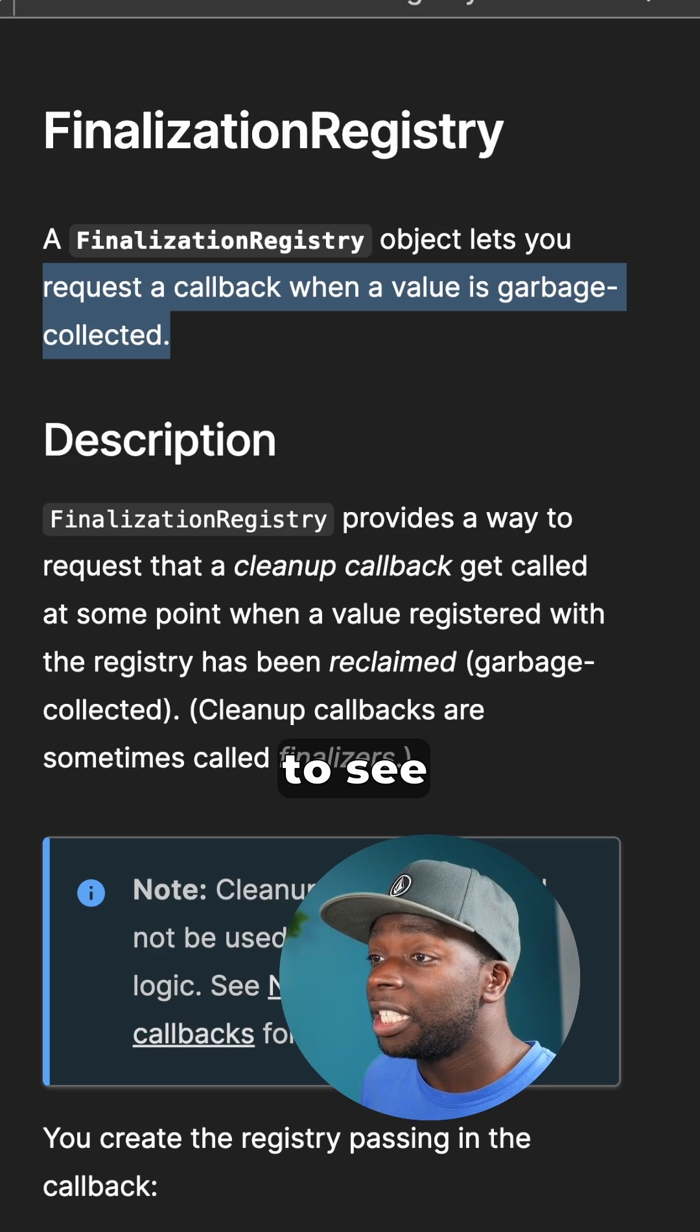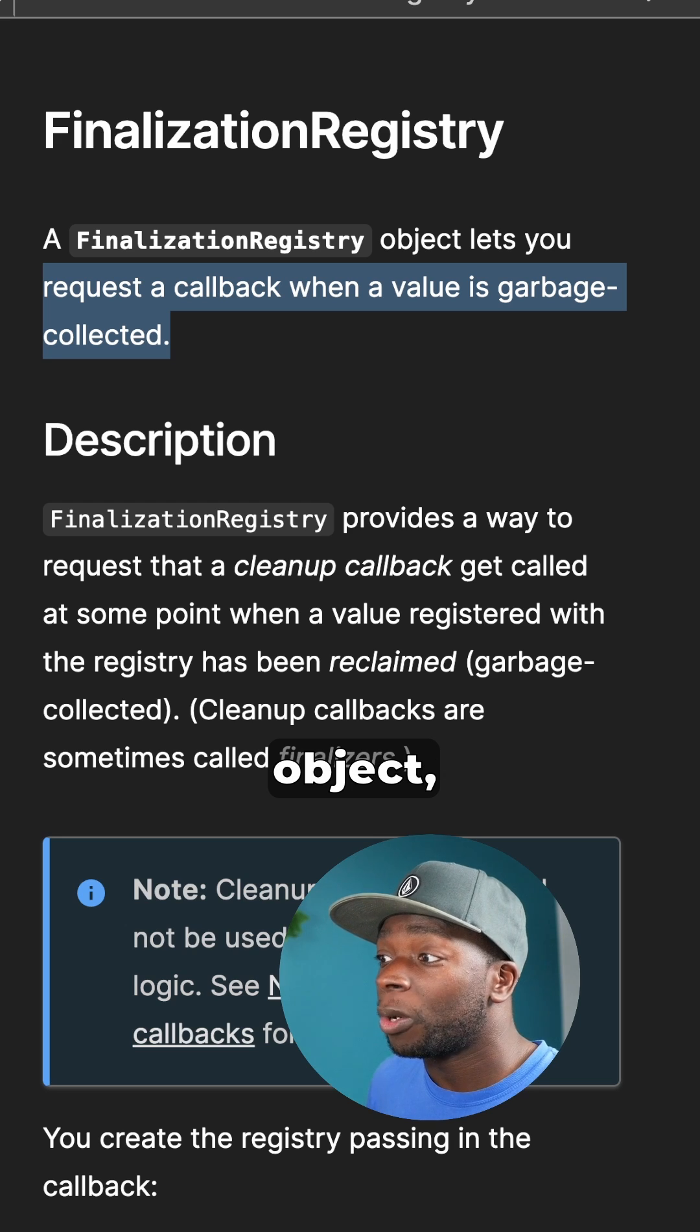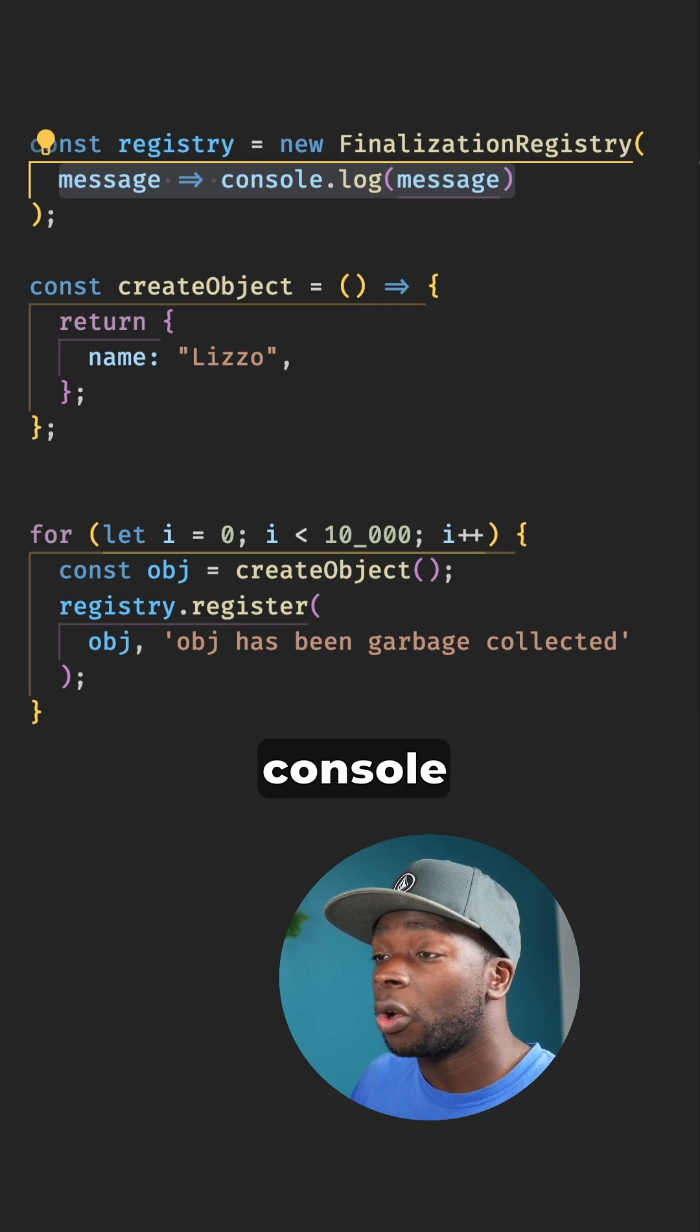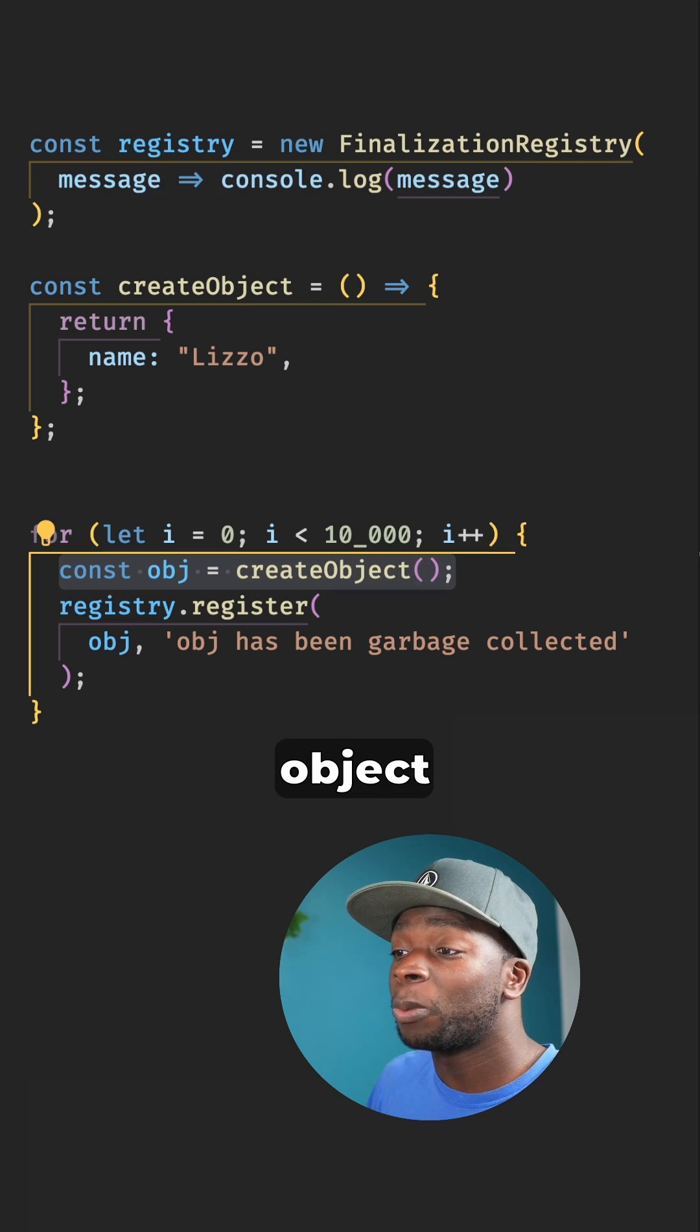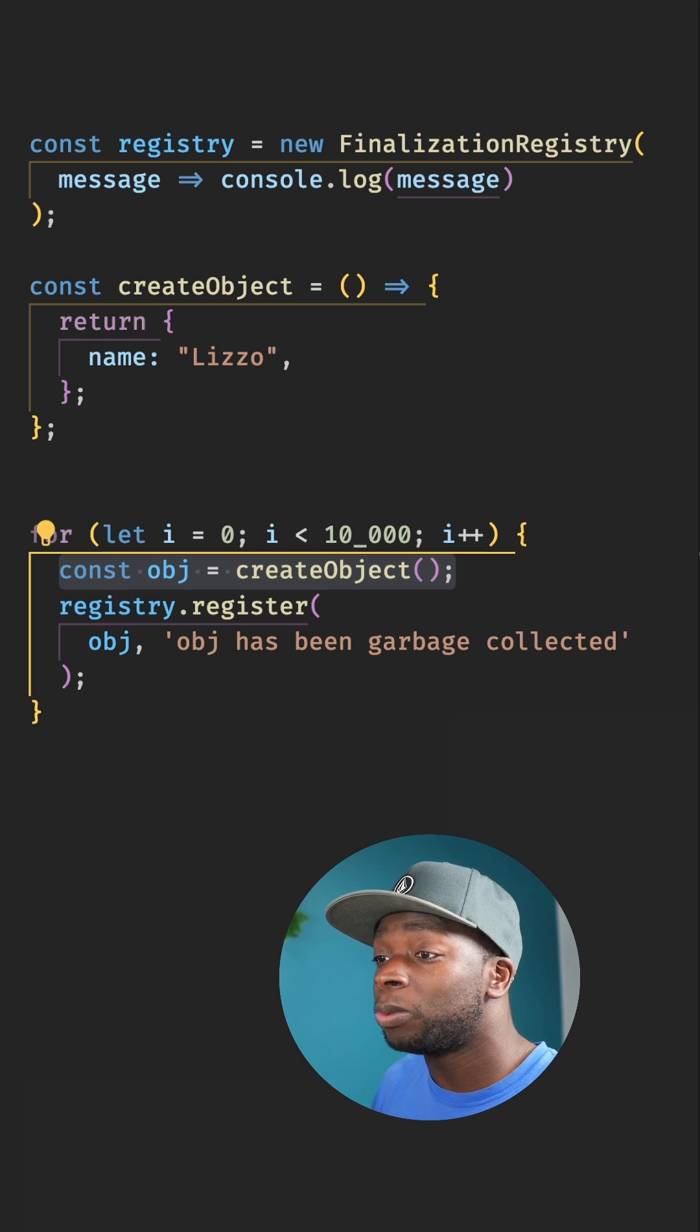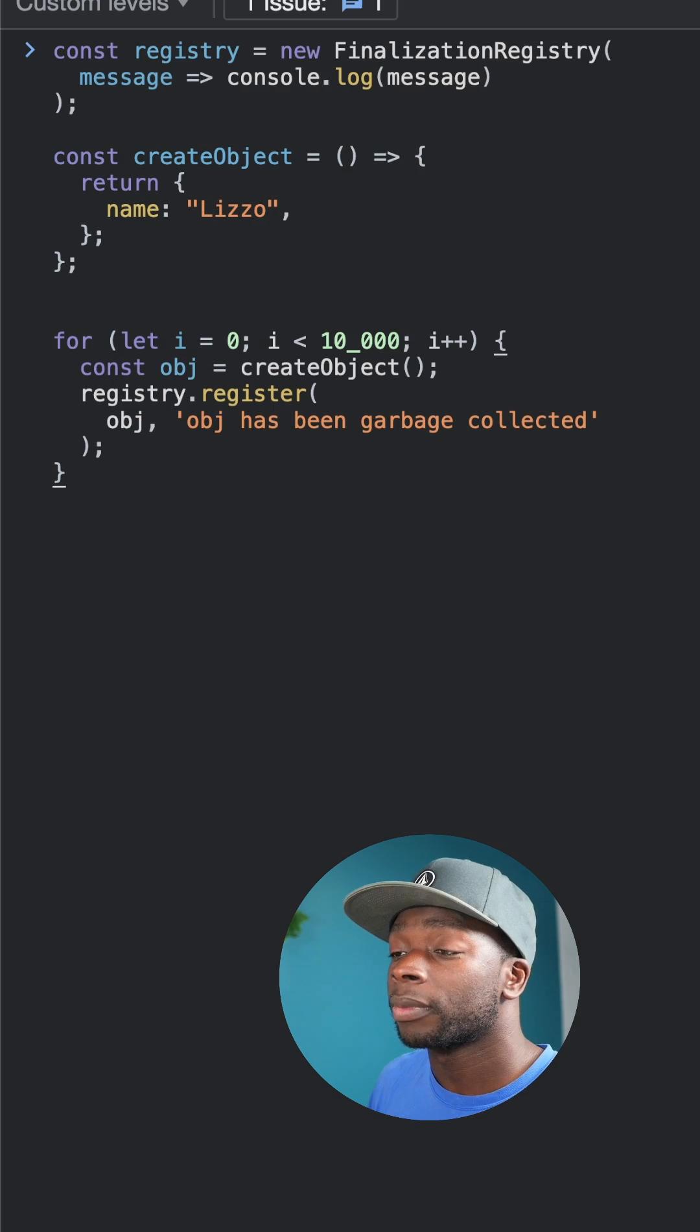To see garbage collection happening, we can use the finalization registry object which requests a callback when a value is garbage collected. We're going to console log a message when something is garbage collected. We're going to create a constant called object and create it 10,000 times in this for loop. Because the object can't be accessed, the garbage collector will get rid of all of them.